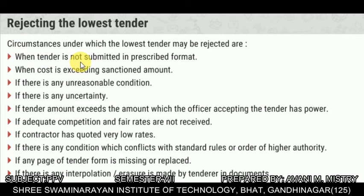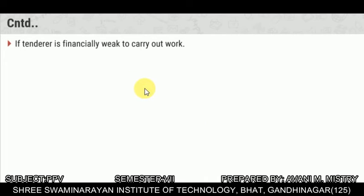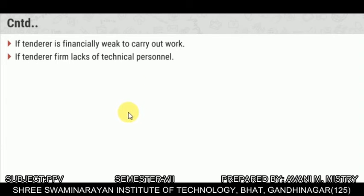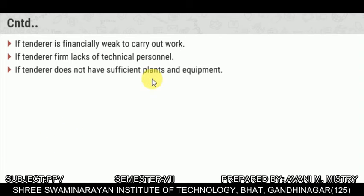Circumstances under which the lowest tender may be rejected: when the tender is not submitted in the prescribed format, when cost exceeds the sanctioned amount, if there is any unreasonable condition or uncertainty, if the tender amount exceeds the officer's accepting power, if adequate competition and fair rates are not received, if the contractor has quoted very low rates, if any page of the tender is missing or replaced, if there is any interpolation in the document, if the tender is financially weak, or if the contractor does not have sufficient plant and equipment.